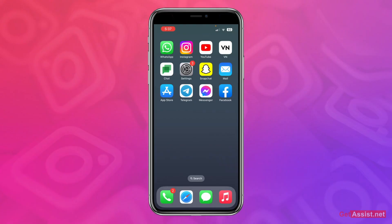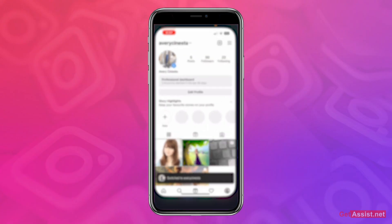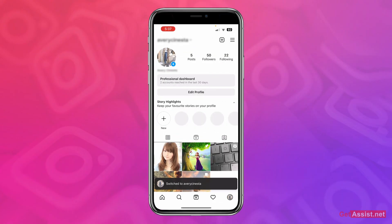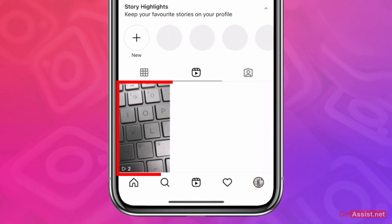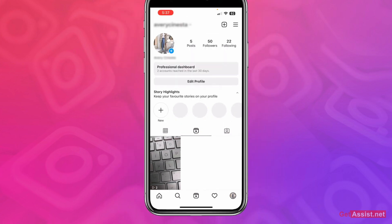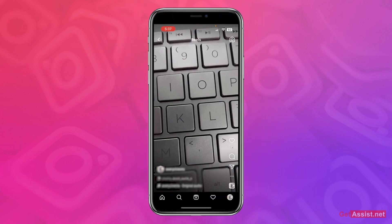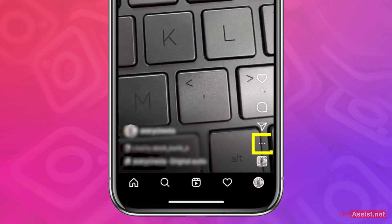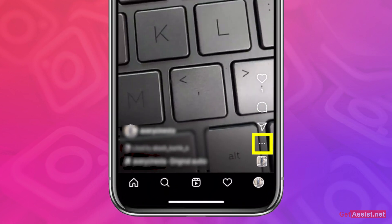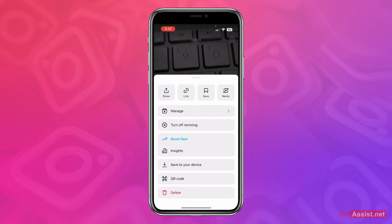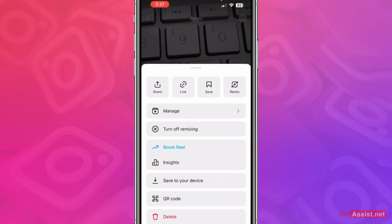You have to open the Instagram app and open the Instagram Reel for which you want to hide the number of likes, or who have liked your Reel. Once you have it open, tap the three dots given at the bottom right.